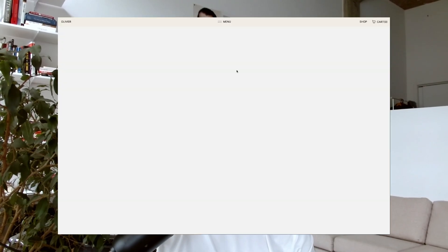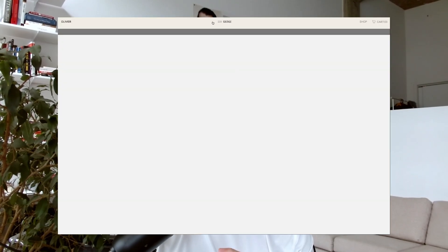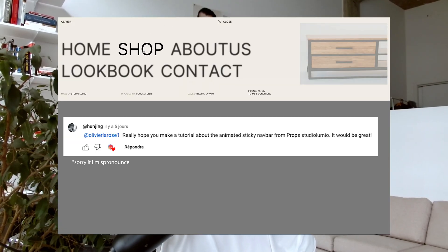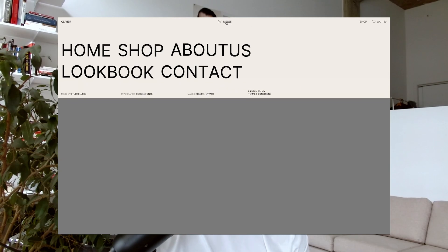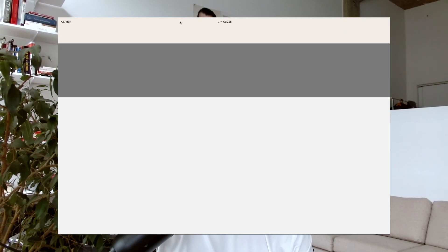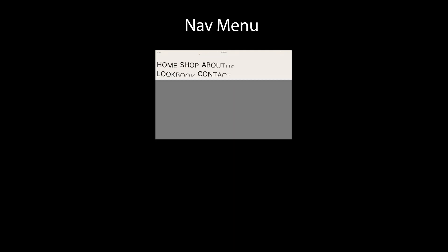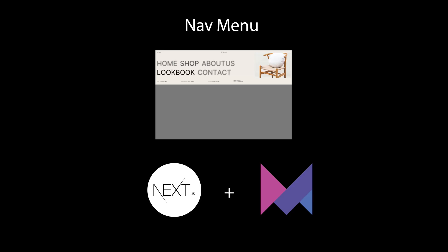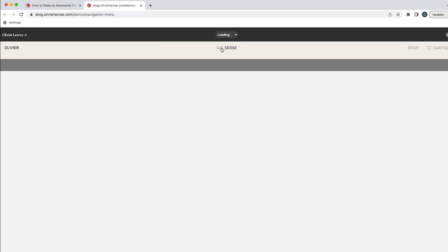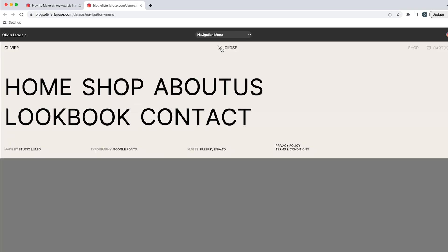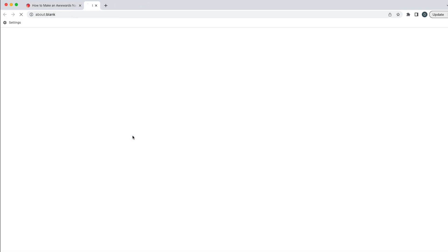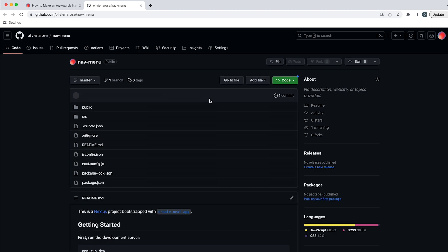What is up guys, welcome back. Today we're taking a look at a special request by Hyeong Joon. He asked if I could remake this award-winning menu and I thought it looked quite good, so today we're making this in Next.js and Framer Motion. If you have any special requests, don't hesitate — I'd love to remake animations for you. As always, if you want to try out the animation for yourself, there is a link to the live demo and to the source code in the description below.